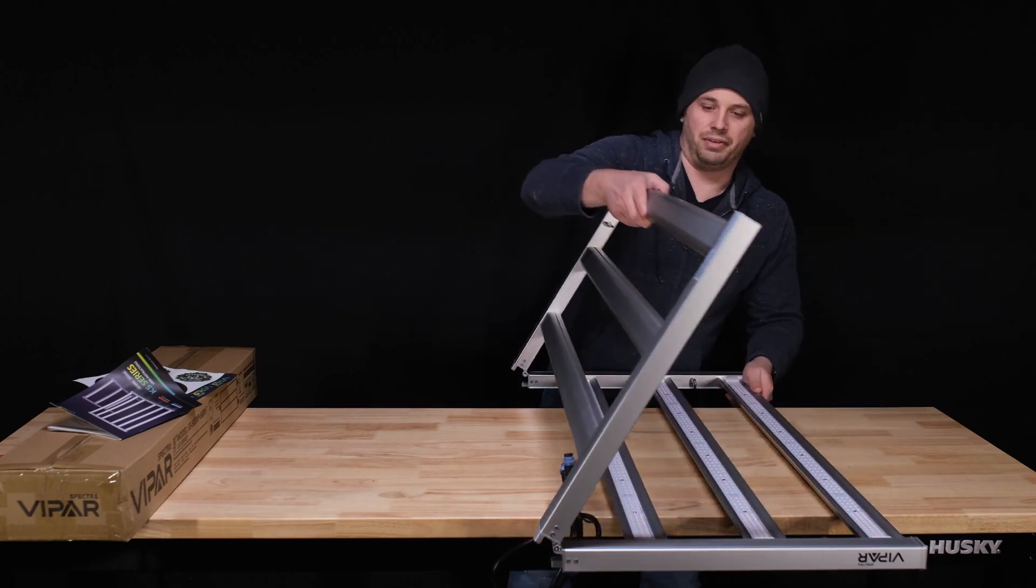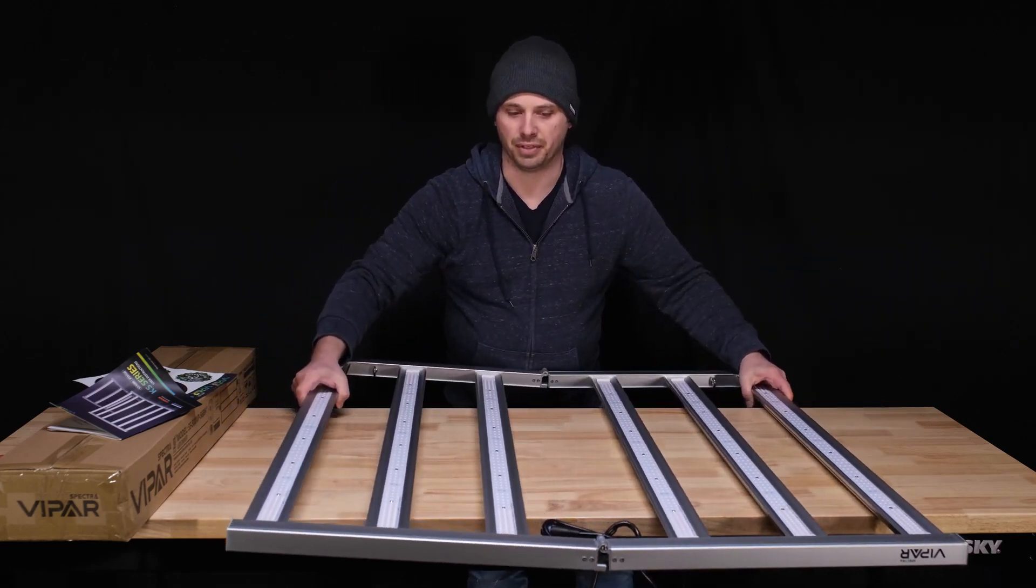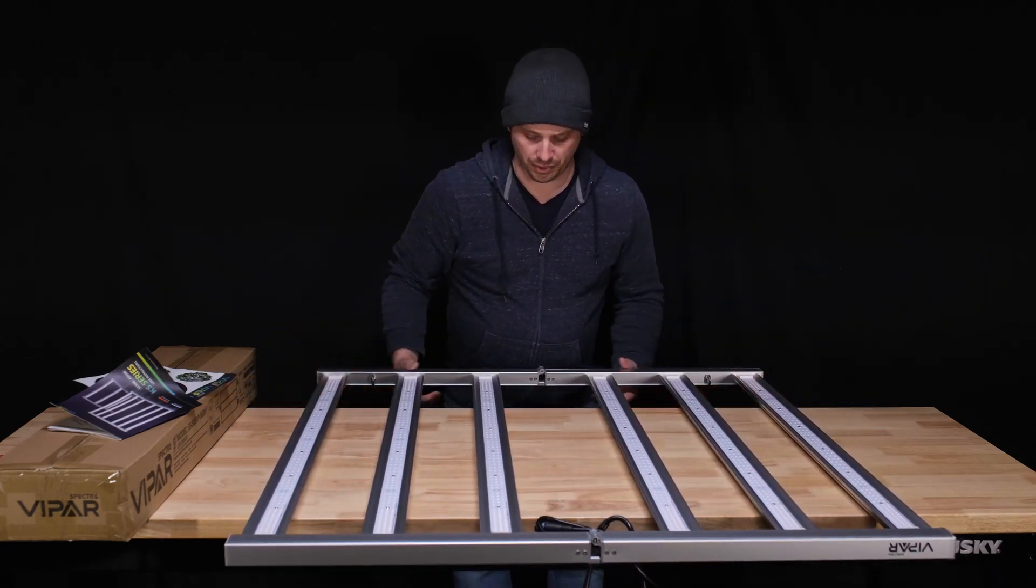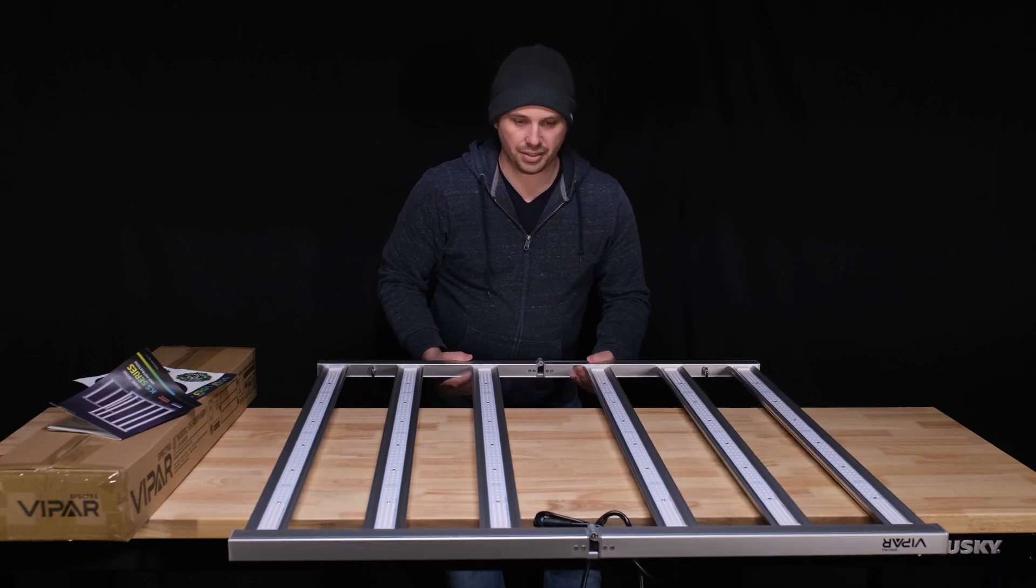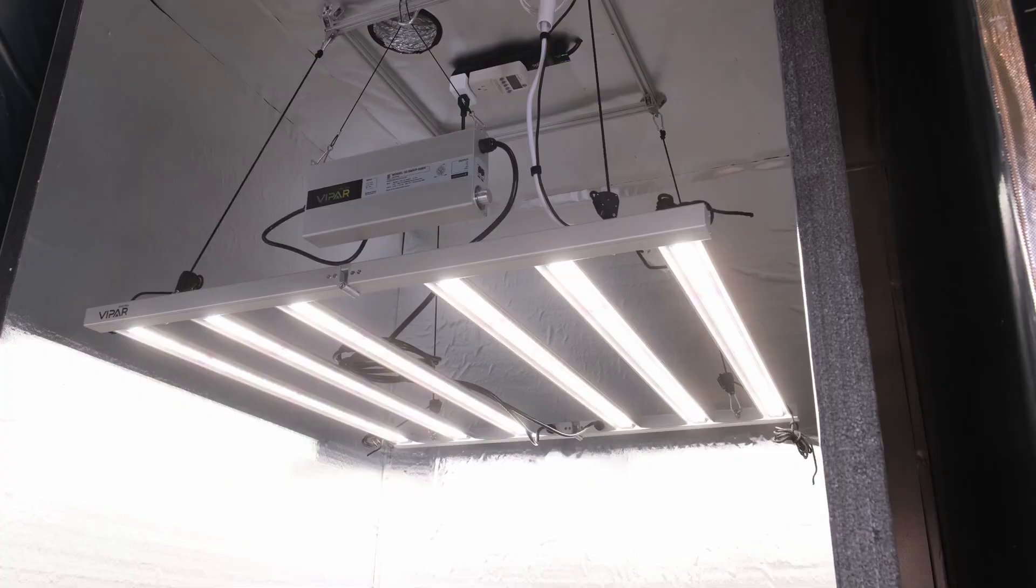The last review I did was for the KS5000, which is their 4x4 light and the largest of the series, and several things about the 5000 really impressed me.